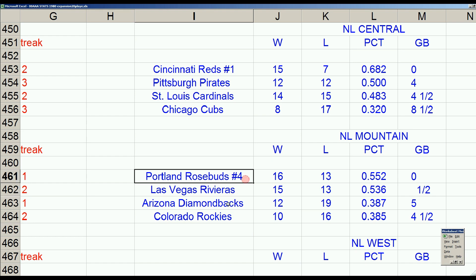The series will go back to Las Vegas. If they win Game 6 they're in first at the All-Star break by a half game. If Portland wins Game 6 they'll be in first place at the All-Star break. And if they win Game 7 they'll be in first by a game and a half. That's it tonight from the National League Mountain. Hope you've enjoyed the contest. We'll see you next time.